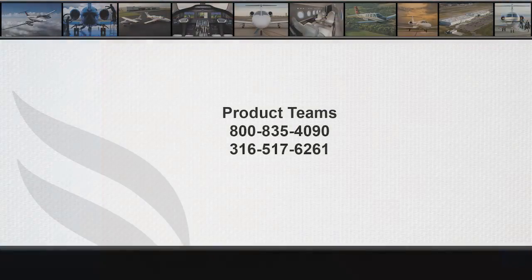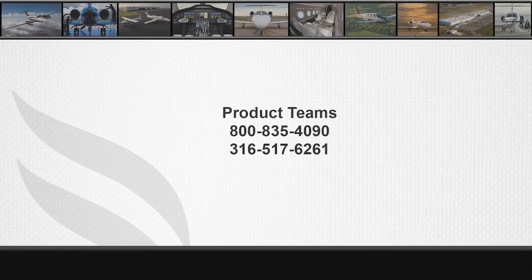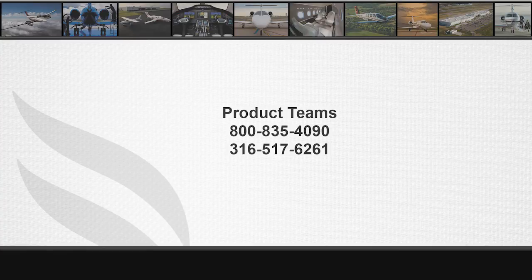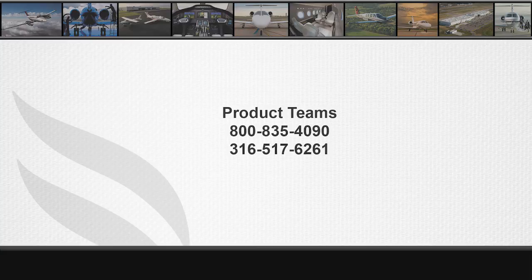If you have any questions, please contact your appropriate product teams at 800-835-4090 or 316-517-6261.